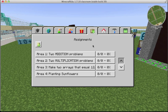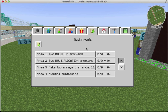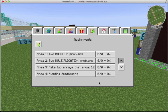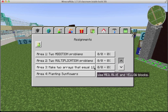So in area one, they'll do two addition problems. Students can see this assignment list too. Area two, they'll write two multiplication problems. Area three, they build an array, two different ways.